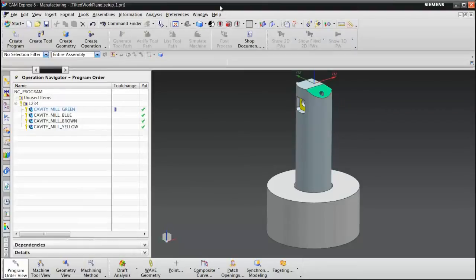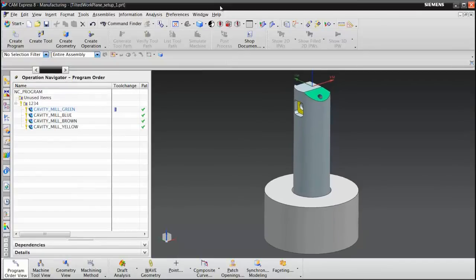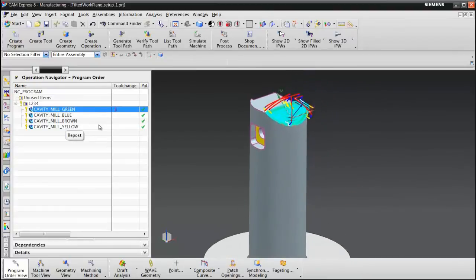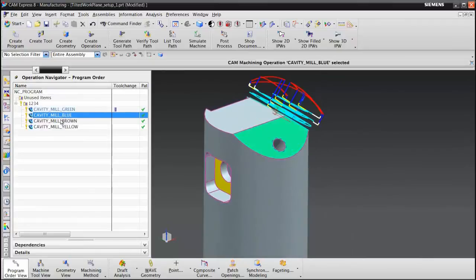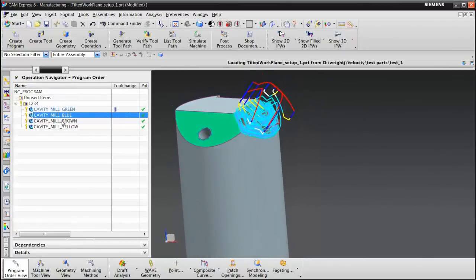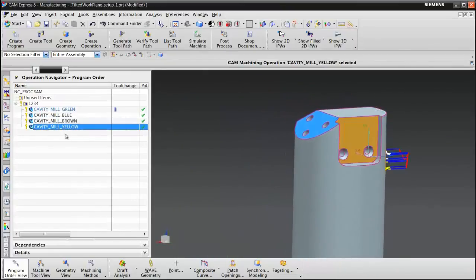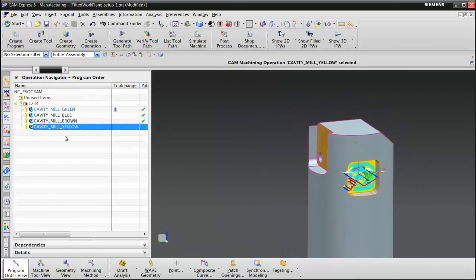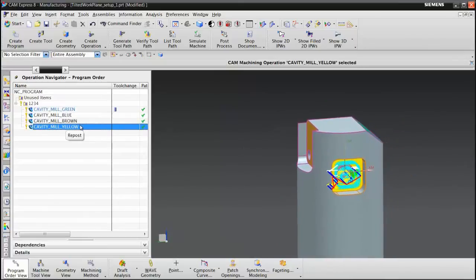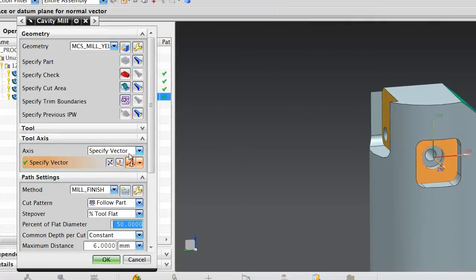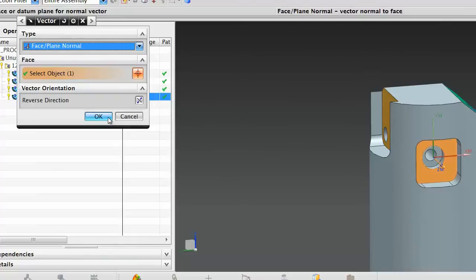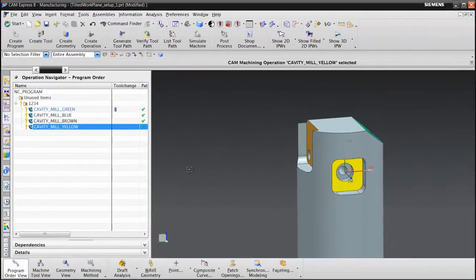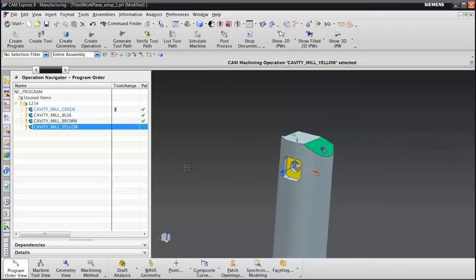In CAM Express, I've created four different operations. These are all cavity milling operations, so they're two and a half axis only operations. The first one I called cavity milling green because I'm machining this green face. The second one is called cavity milling blue because I'm machining the blue face, and then brown for this brown face over here, and then finally yellow for this yellow face. Now, these operations are really not unique. The only thing I did that was actually different than you would do in a typical operation is I specified the tool axis vector as normal to a face. So I simply went in here into the vector dialog, and I chose this face, and that makes the tool normal to that face, which means that I'm getting tool axis output in the direction of that face.